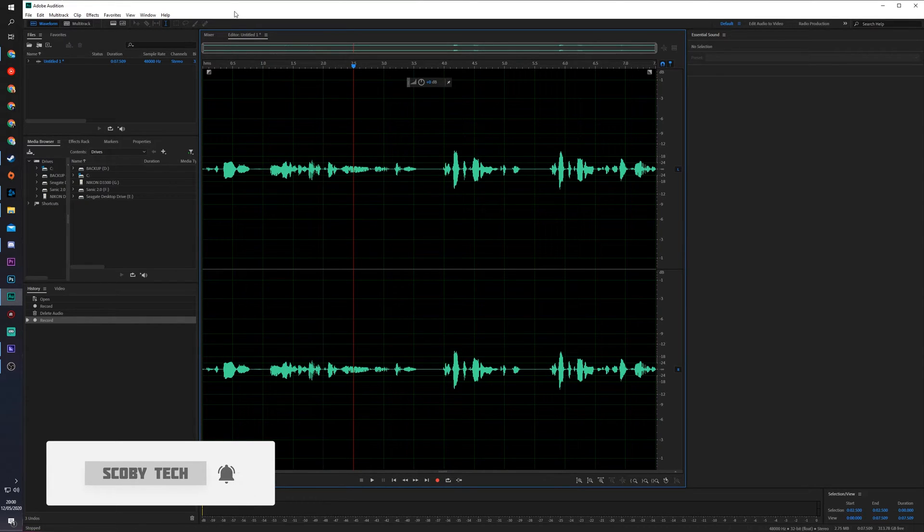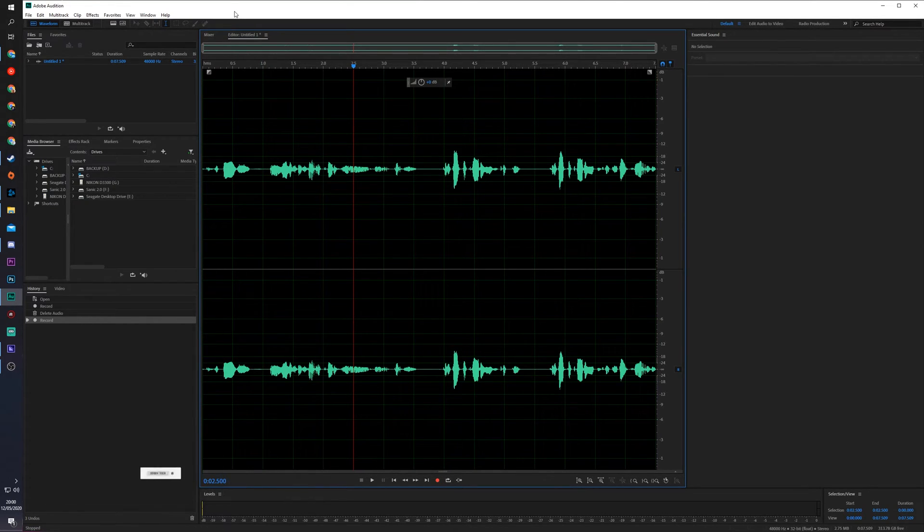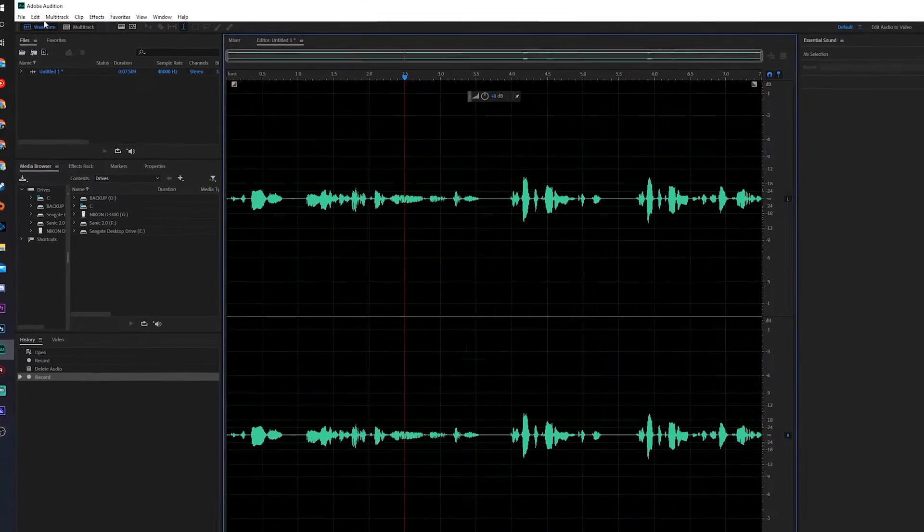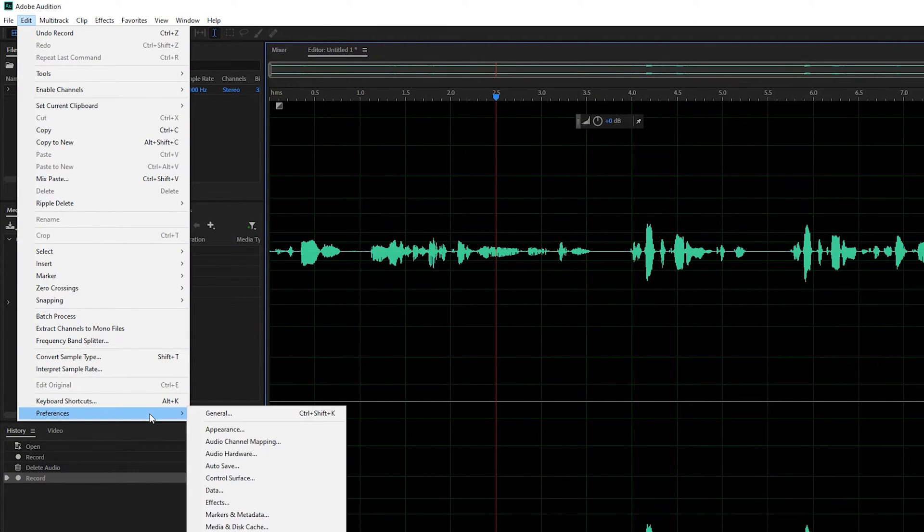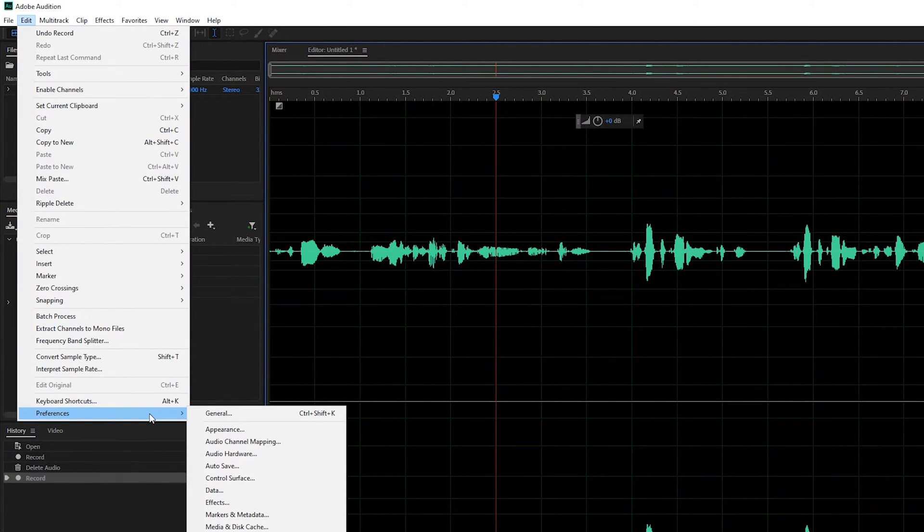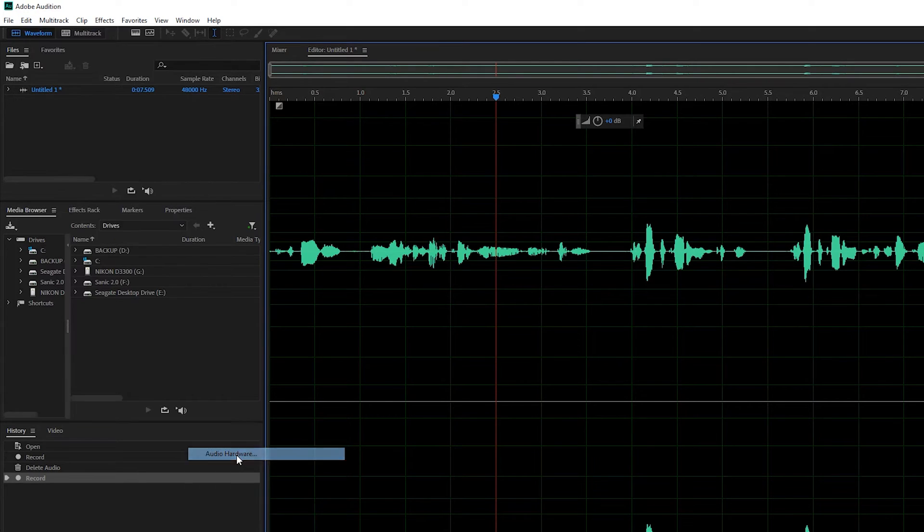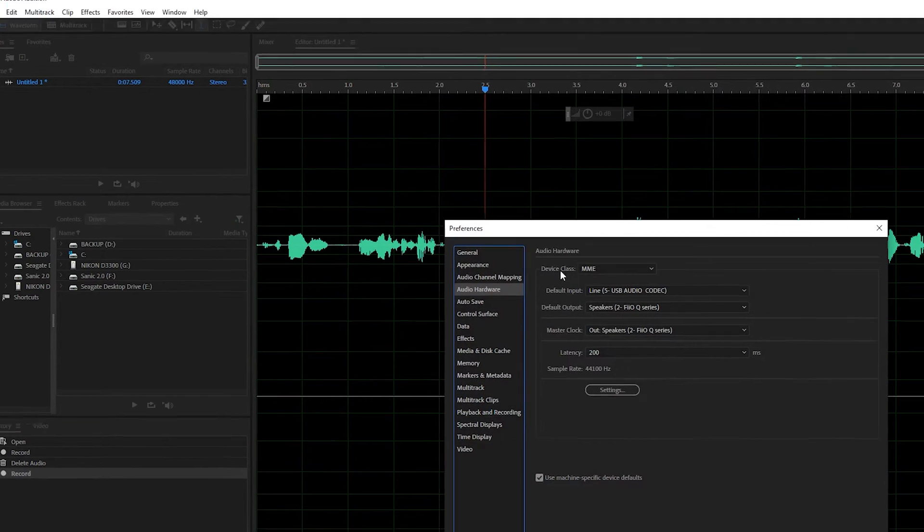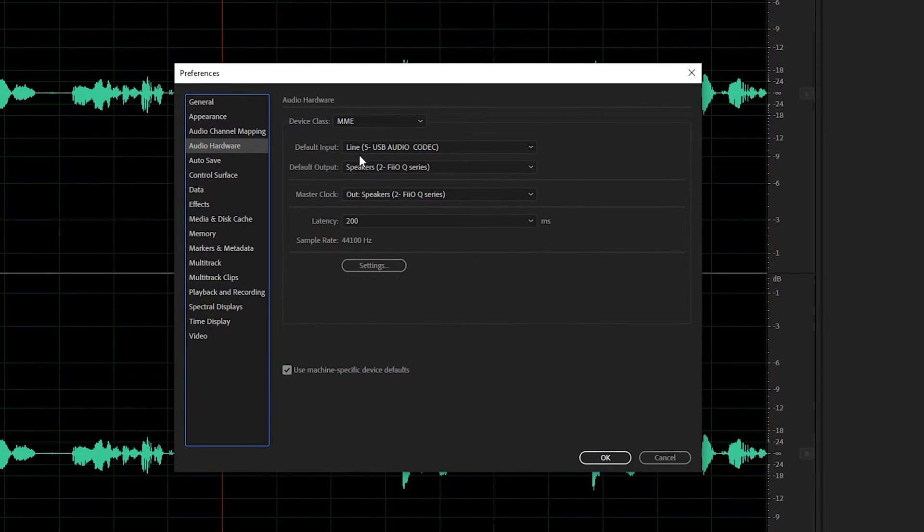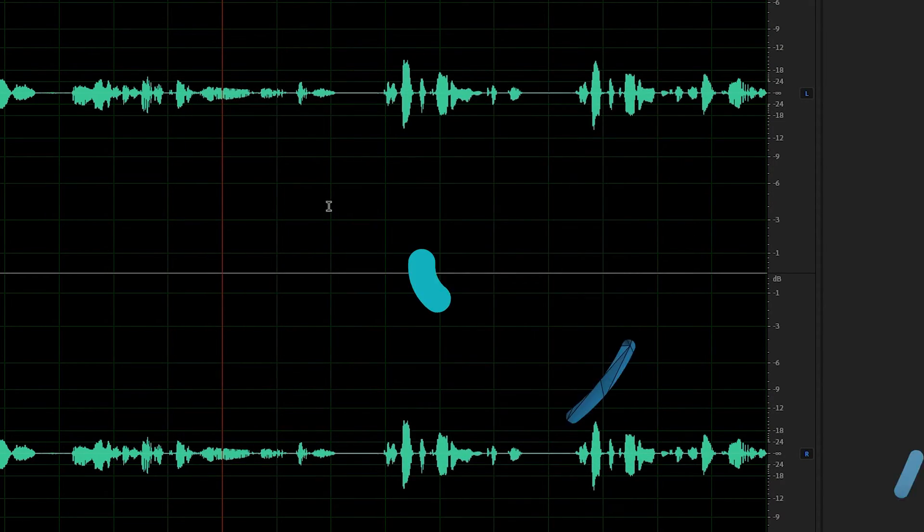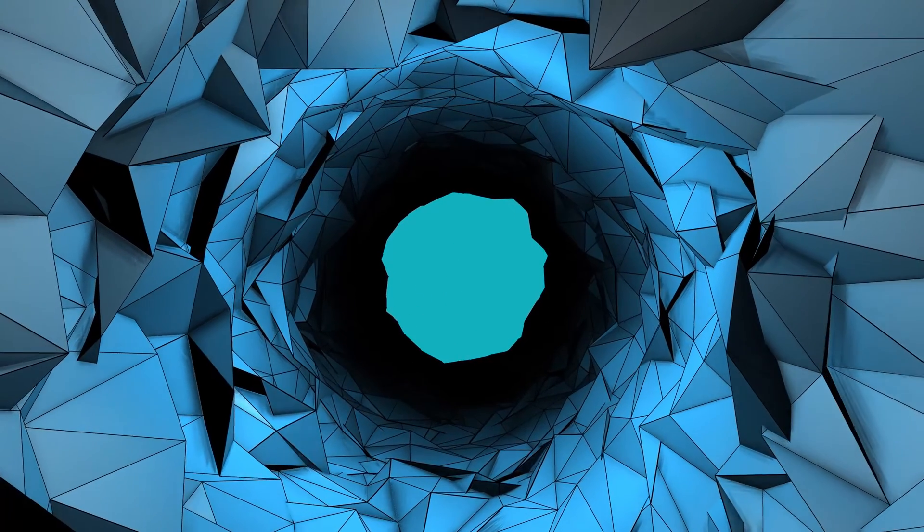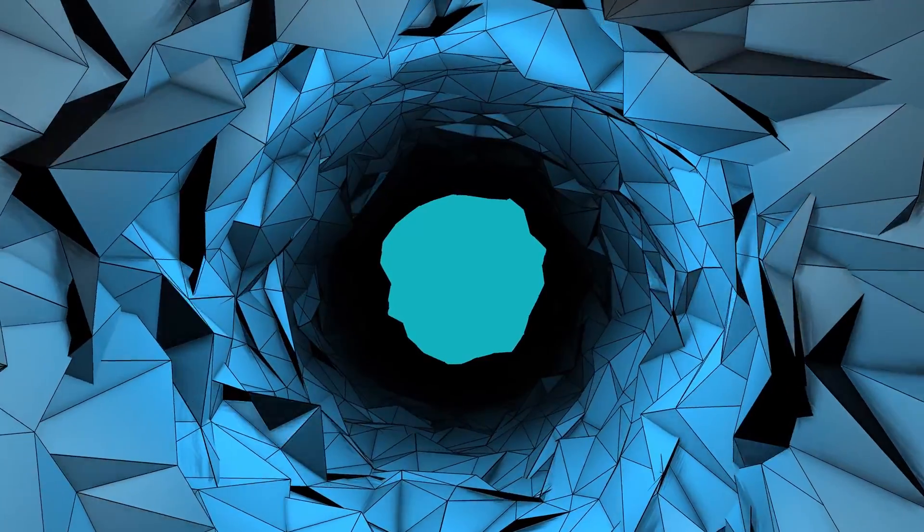Now just in case you have multiple inputs and you would like to change your microphone or whatever you're using as an input device, what you can do is click edit on the top left and go to preferences, or if you're on a Mac just click on Audition and preferences. From here we're looking for audio hardware and here we can see our device class and our device input and outputs, and you can change anything here and that's what you'll be using then to record your sound in Adobe Audition.